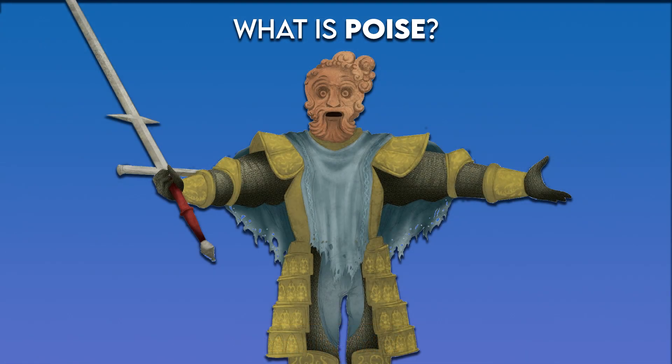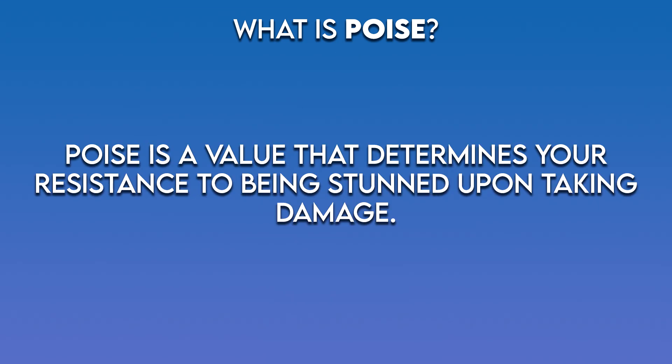Hello everybody, today's topic is poise, and I'm sure a lot of you know what poise is and how it works, but for those who don't, what is poise? Put simply, poise is a value that determines your resistance to being stunned upon taking damage. So if an attack strikes you and brings your poise value to zero, then you will become stunned upon taking damage. If it does not bring your poise value to zero, then instead you will play a flinch where you're still free to attack, roll away, or even move.